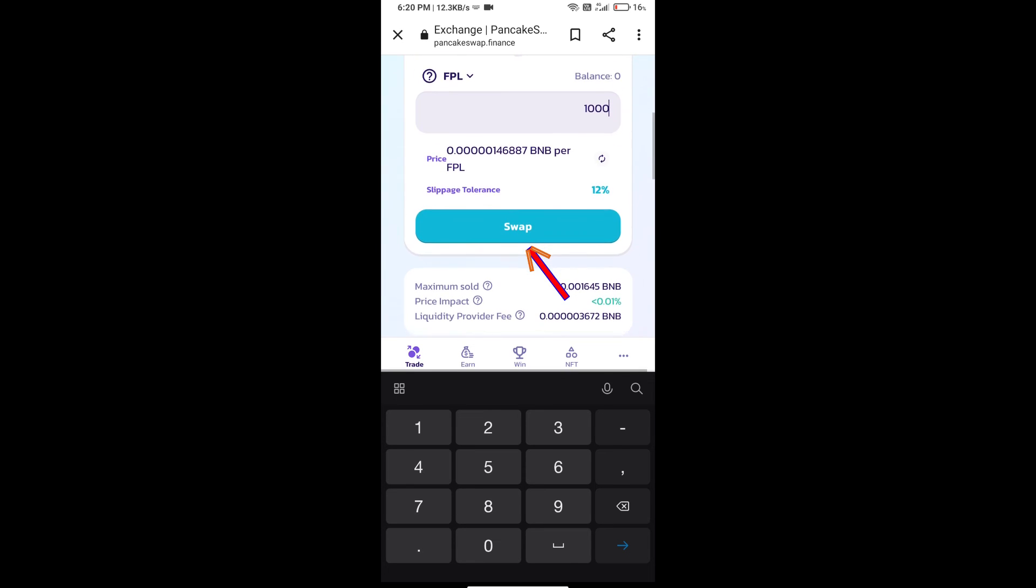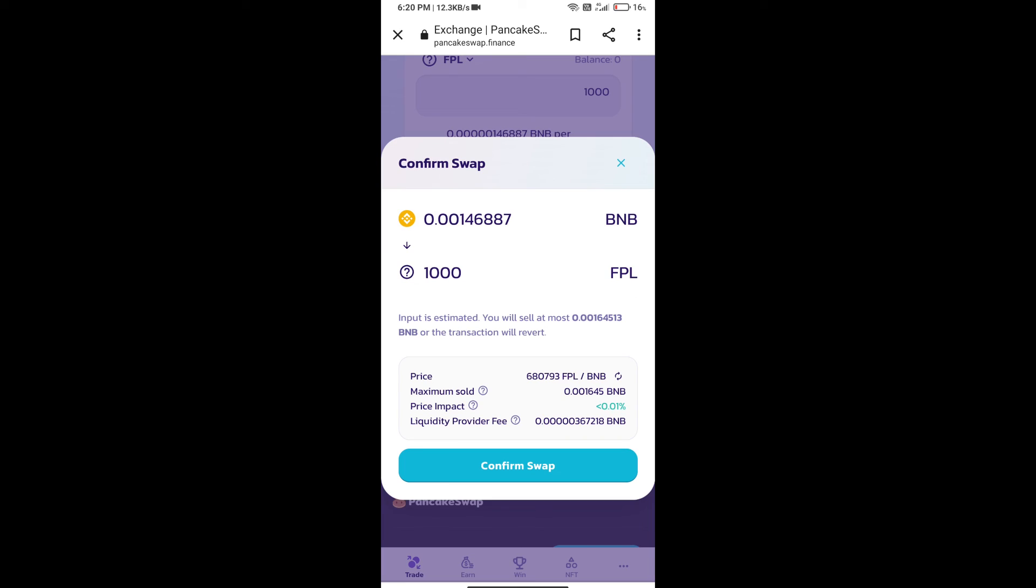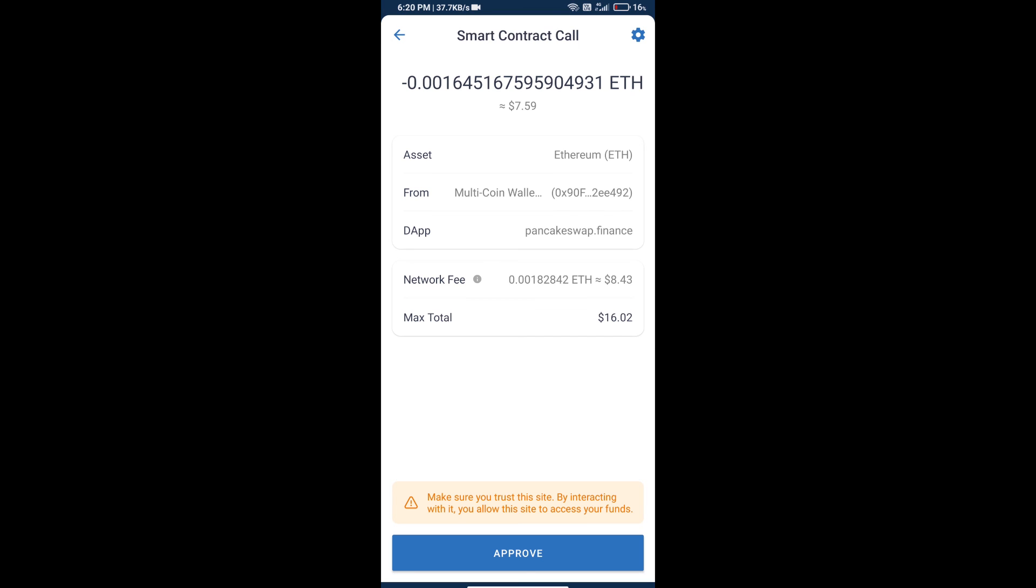Click on swap. Here we can check detailed information and click on confirm swap. Here we can check transaction history and network fee charges. Finally, we will click on approve and we will get this token successfully. Thanks for watching.